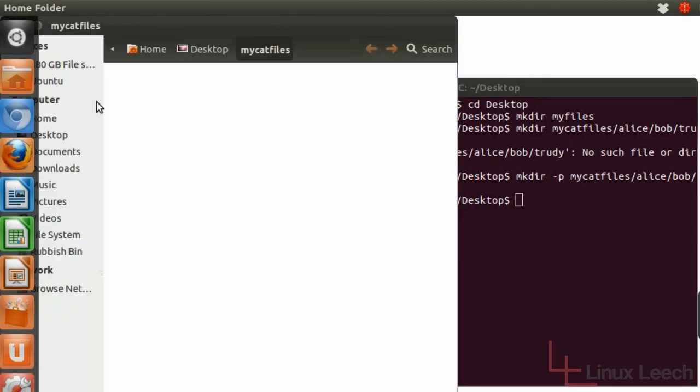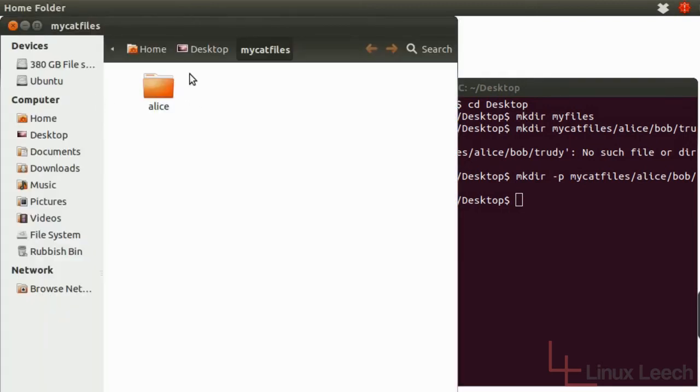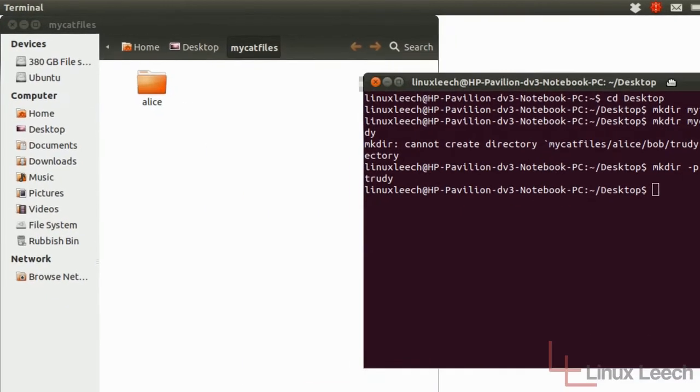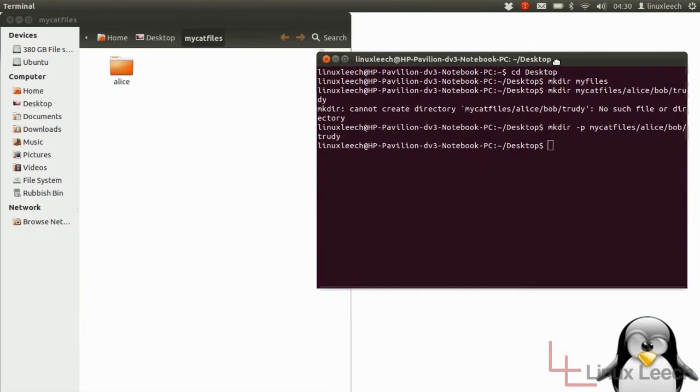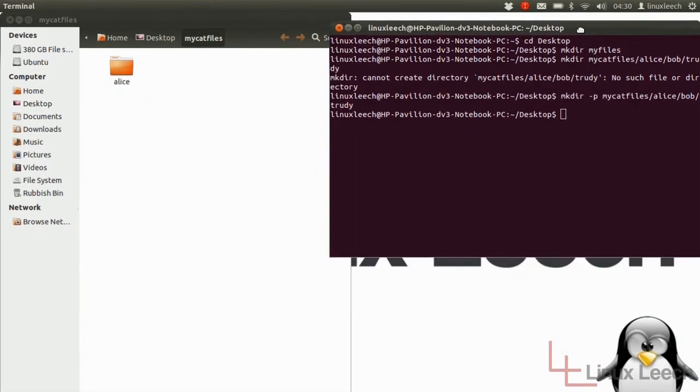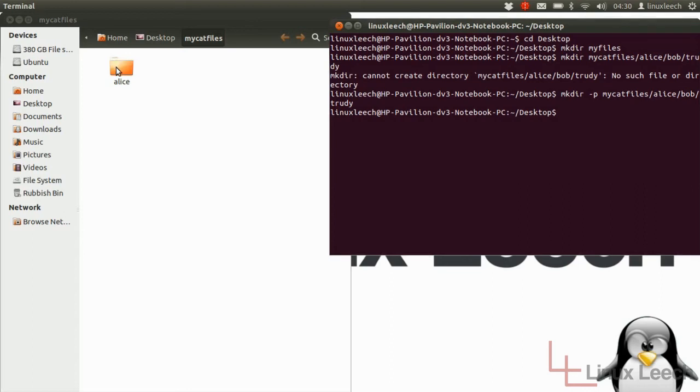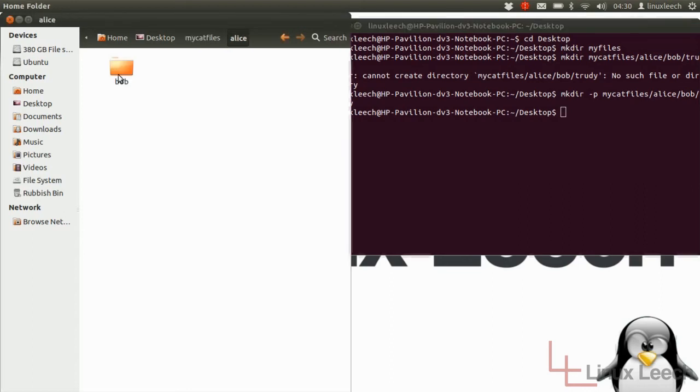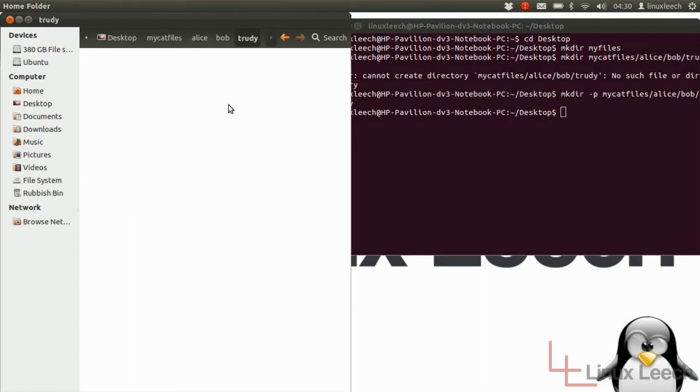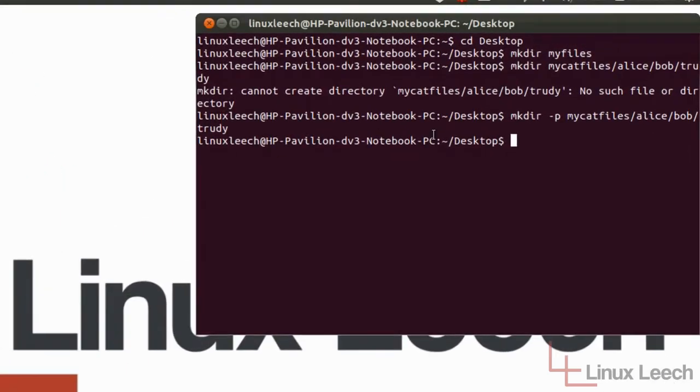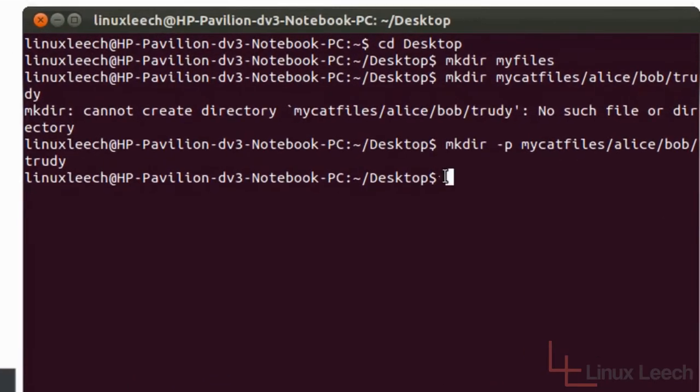Now let's open that up and let's put it side by side so you can see what we've created. So if you look here, my cat files which is the parent directory and the subdirectory to that is Alice. So here's Alice and then Bob's a child to Alice and then Trudy's a child to Bob and there's nothing else after that. So we've just successfully created that directory structure.